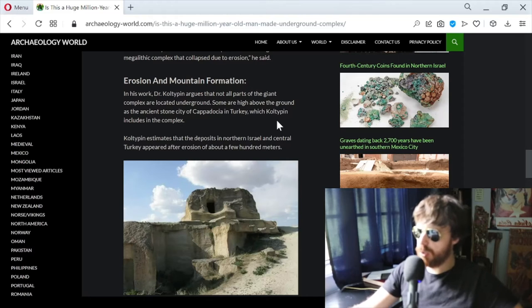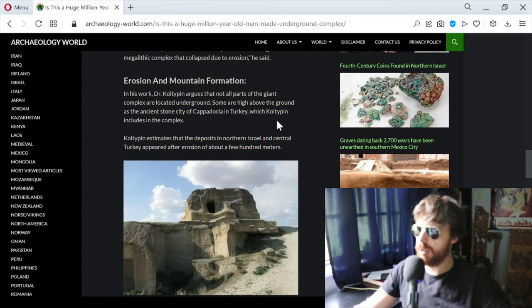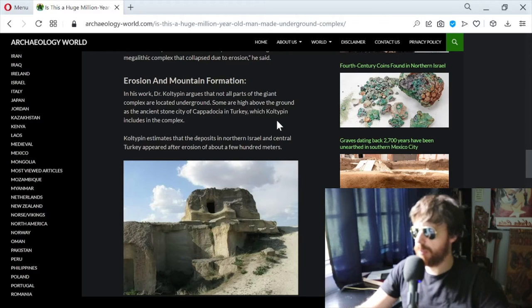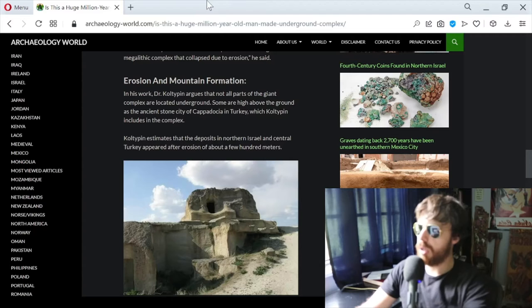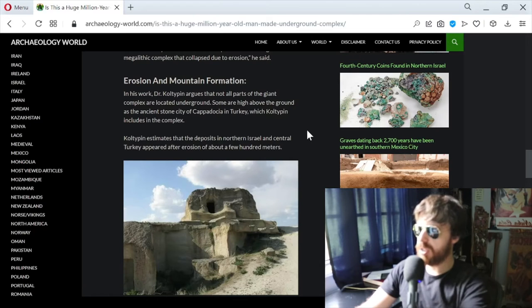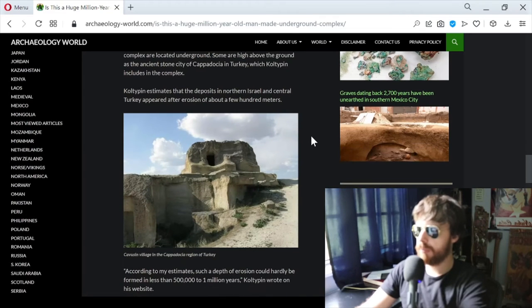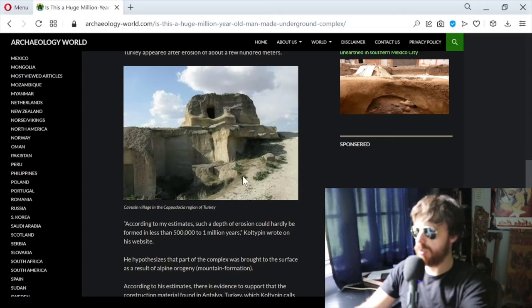Dr. Coltepin argues that not all parts of the giant complex are located underground. Some are high above ground, like the ancient stone city of Cappadocia in Turkey, which Coltepin includes in the complex. Coltepin estimates that the deposits in northern Israel and central Turkey appeared after erosion of about a few hundred meters.